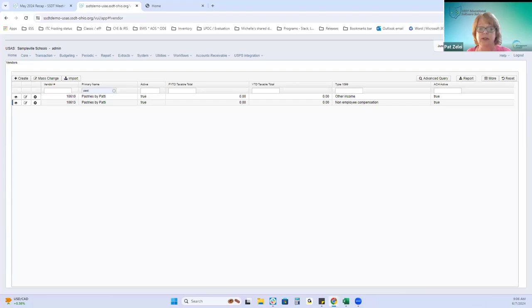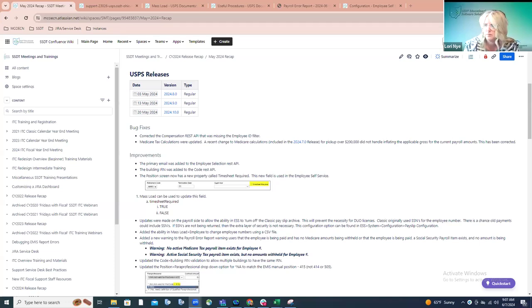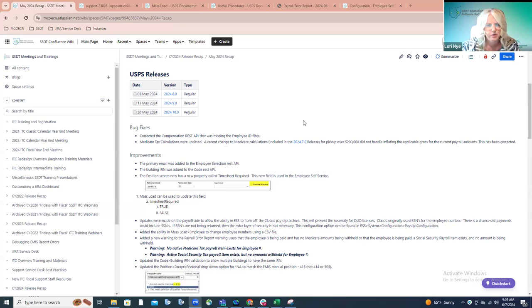I'll hand this over to Lori for USPS for the main recaps. We'll switch gears here and talk about the payroll side of things. In the month of May, we did have three regular releases, and we'll cover everything that was included in those three releases.